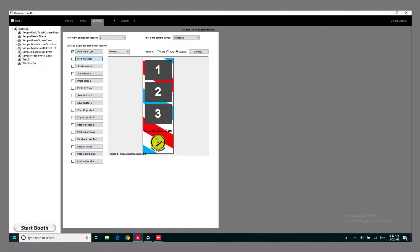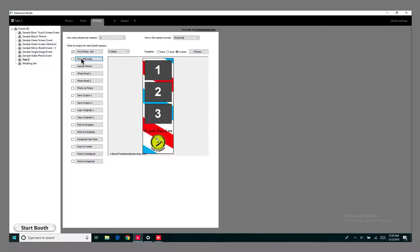Hey everyone, tonight I'm going to show you a quick little tip. Instead of just straight printing, you can do a print alternate, which gives users the option to either print or just skip the print.